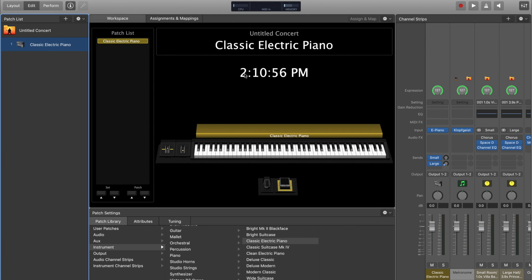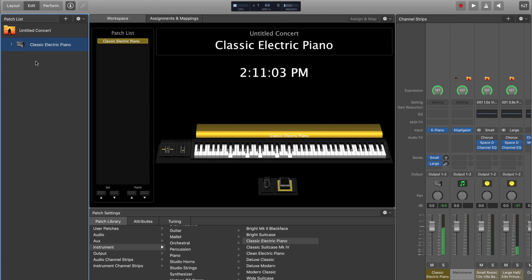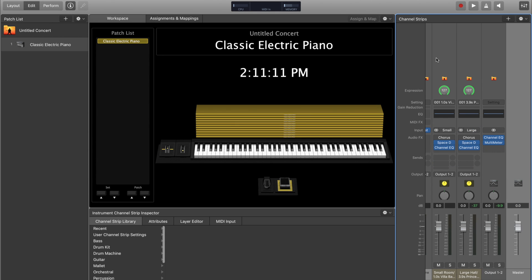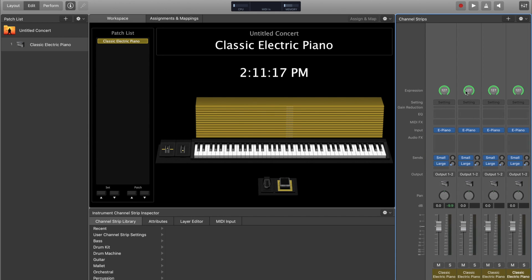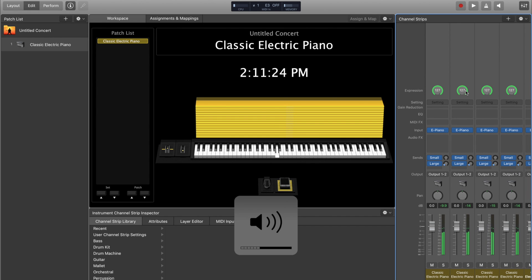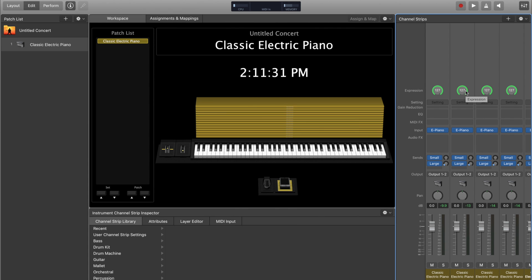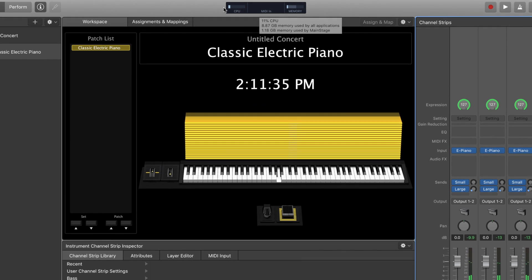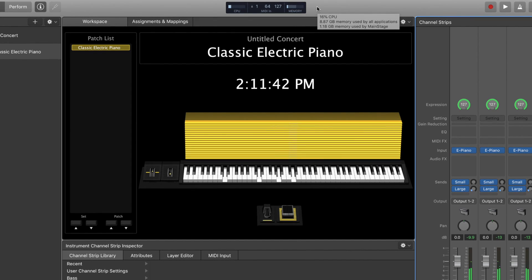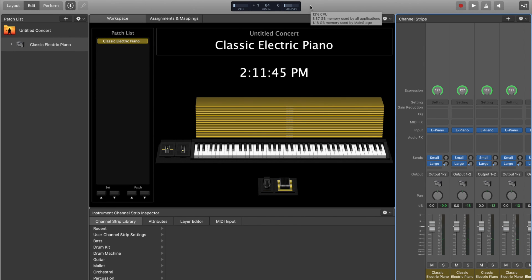Now we have the Keyboard Minimalist Concert open and it loads with just this one piano patch. The first thing I'm going to do is grab this electric piano channel strip and copy and paste it a bunch of times — maybe 15 or 16 times. So right away it's distorted and clipping because there are 16 signals going through at once. But if you look at CPU and memory usage, it's still fine — 16 of the same thing going and MainStage is fine.